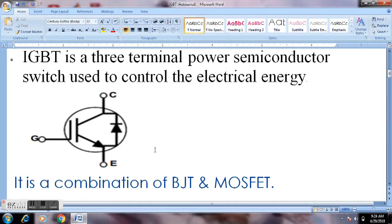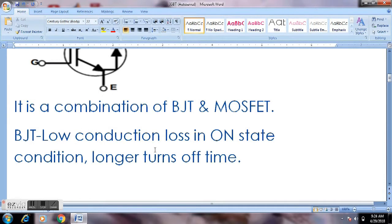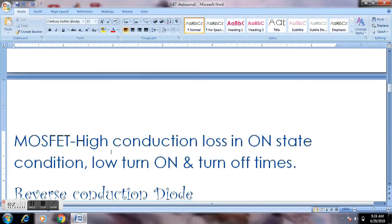IGBT is a combination of BJT and MOSFET. The BJT advantage is low conduction loss in on-state condition, but it has longer turn-off time. The MOSFET disadvantage is high conduction loss in on-state condition, while its advantage is low turn-on and turn-off time. These two are combined to design the IGBT, which has low conduction loss in on-state and less turn-off and turn-on time.